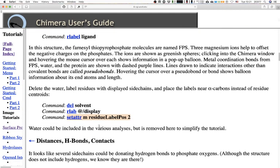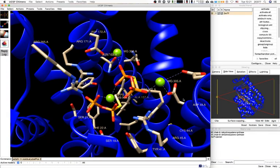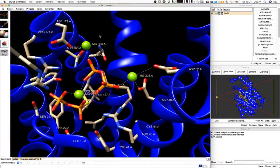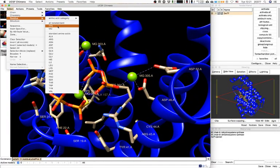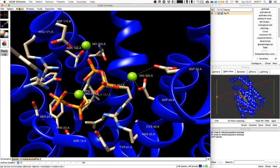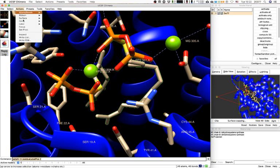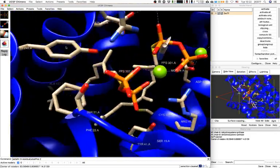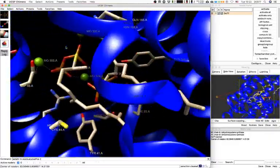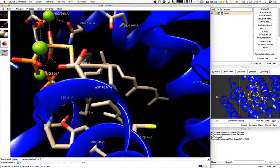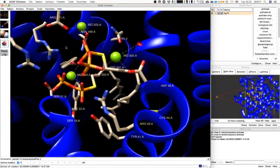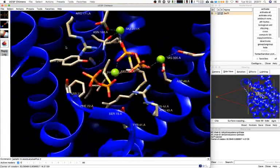Water could be included in analysis, but here it's been removed to make the tutorial simpler. I can select the FPS molecules, focus to them, or set them as the pivot so that if we rotate the molecule that will be the center of rotation. This lets us take a peek at other orientations of the active site and get a good idea of what's going on with the interactions.